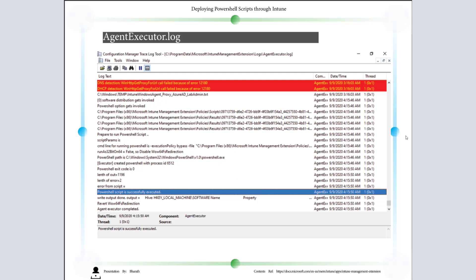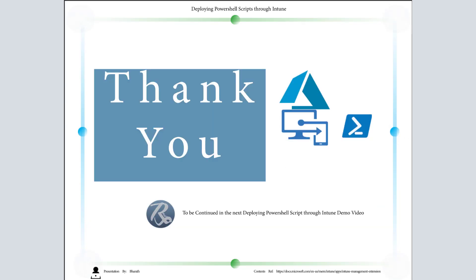Thank you. I'll be continuing the same in the next video: deploying PowerShell script through Intune demo. Thank you for viewing.